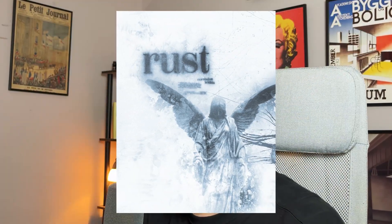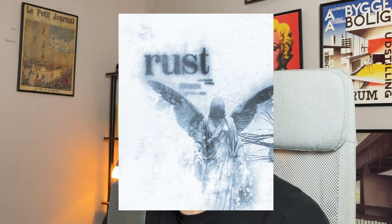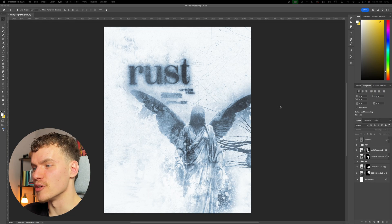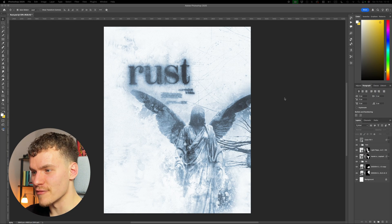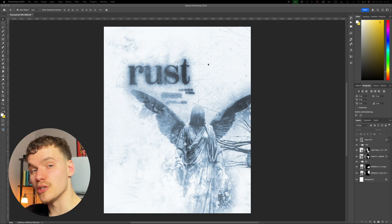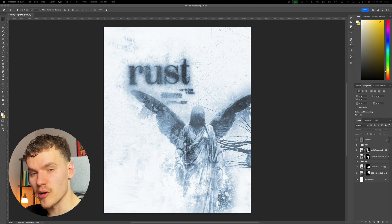What's up YouTube? I've got another full walkthrough video today of how I made this Rust poster design. It's got loads of textures and loads of detail, so make sure to stick around right until the end to see every step. This is the original poster file that I've made, so I'm going to be using this as a reference to work back from.